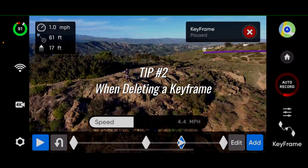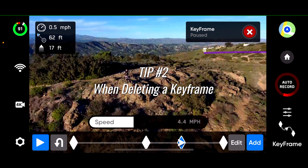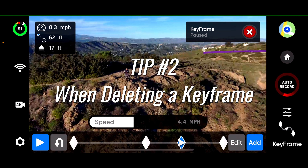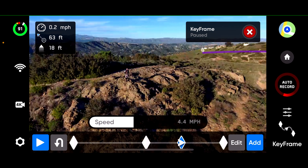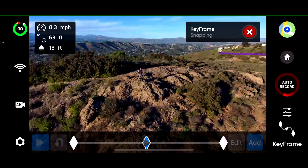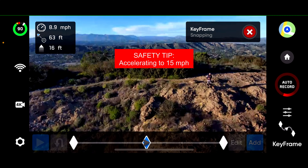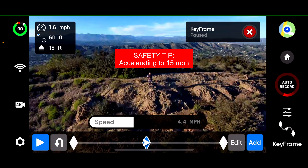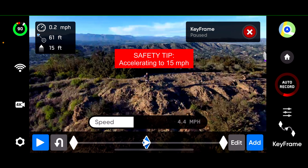Tip number 2: when deleting a keyframe. When deleting a keyframe, the drone flies immediately to the keyframe to the left of the keyframe that you deleted.